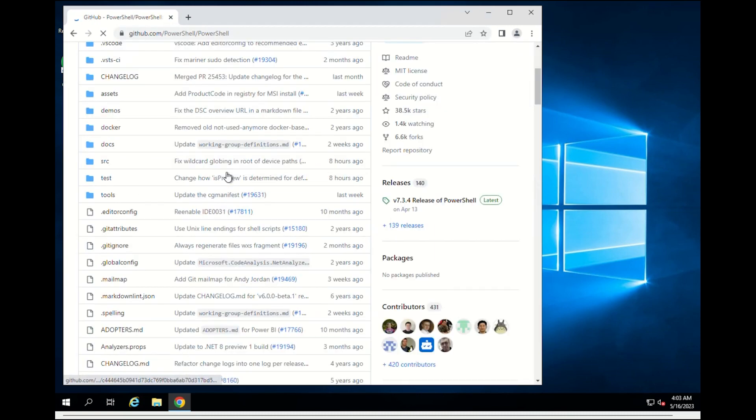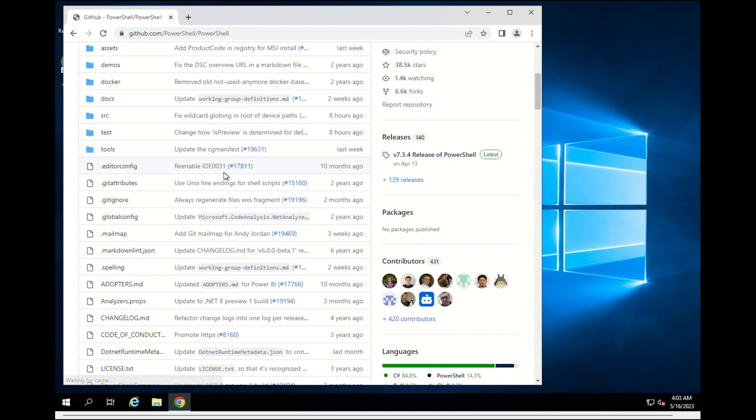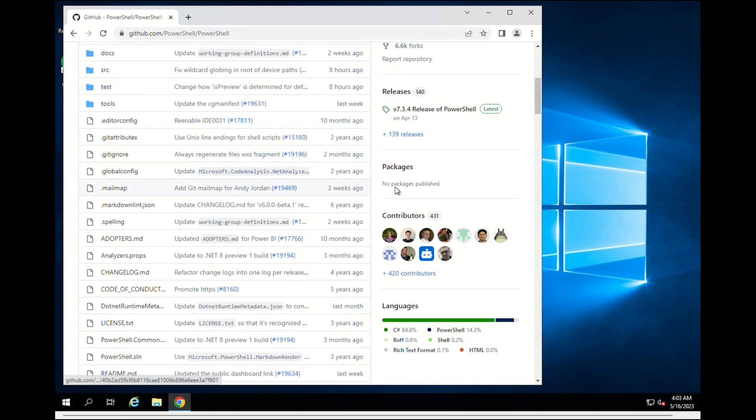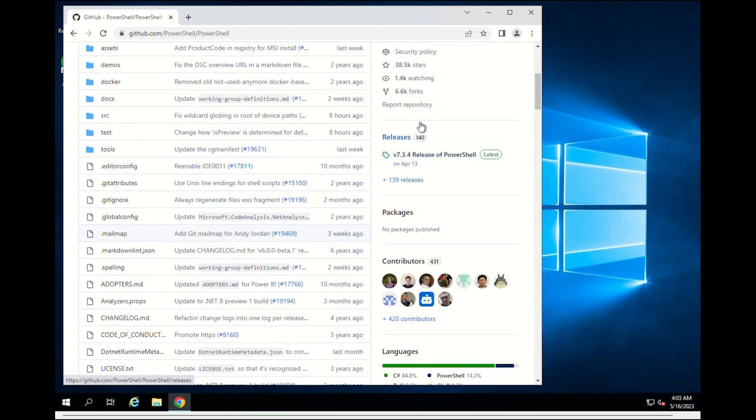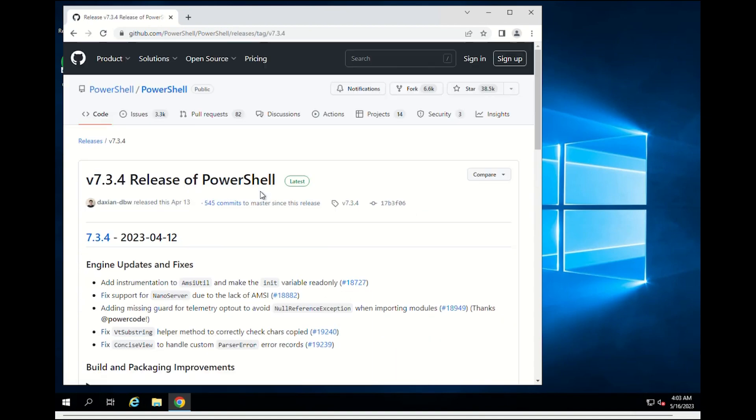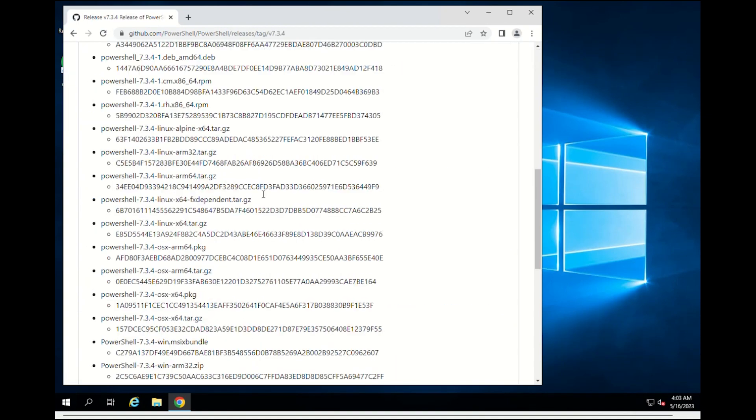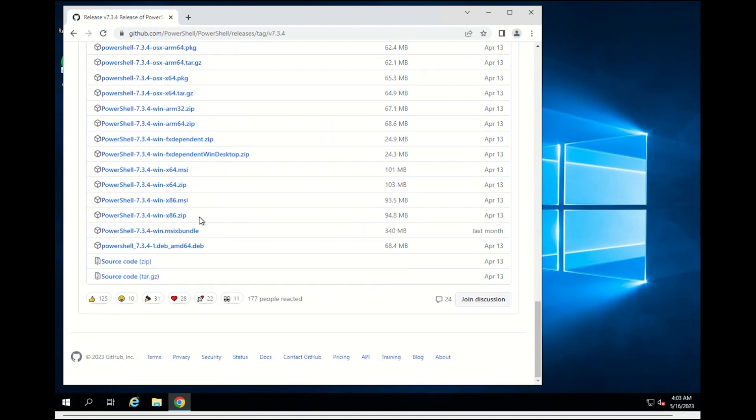On the download page, look at the right side and you will see a releases section. Click on the latest release version. Then scroll down to assets and pick the file that matches your OS.